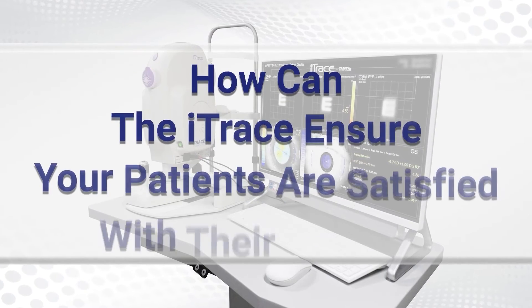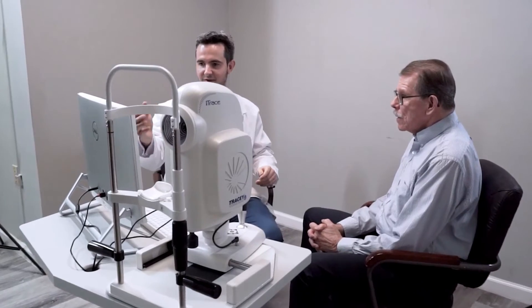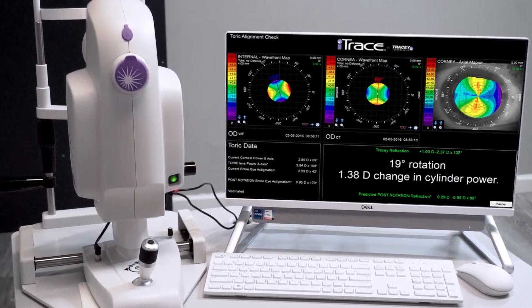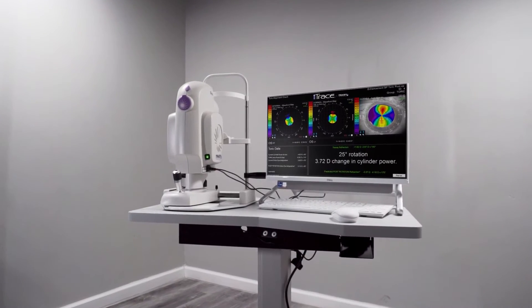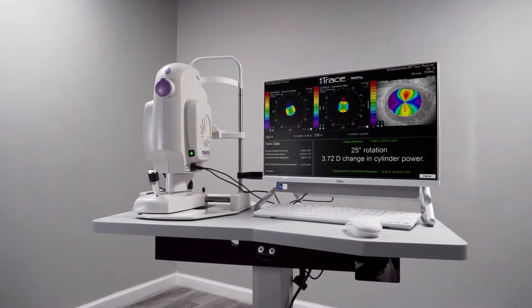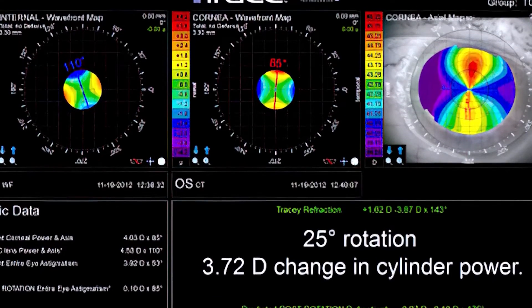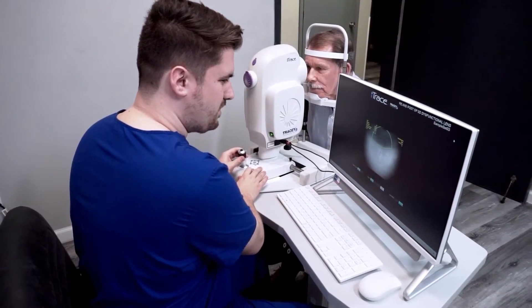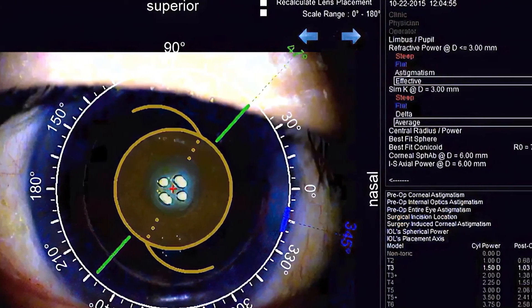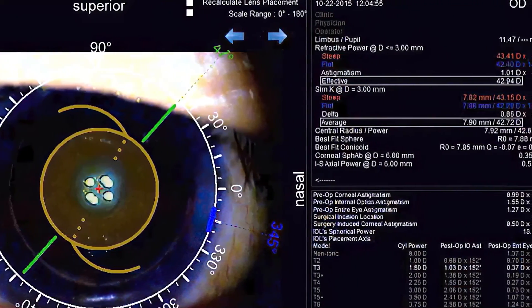How can the iTrace ensure that your patients are satisfied with their results? If the patient is dissatisfied with their vision after surgery, the iTrace can help you quickly identify the source of the problem. Simply run another scan using the iTrace's toric check feature to assess lens placement in precise detail during your follow-up exam, without the need for dilation. The toric check display quickly and easily compares the angle of the lens with the corneal astigmatic axis.